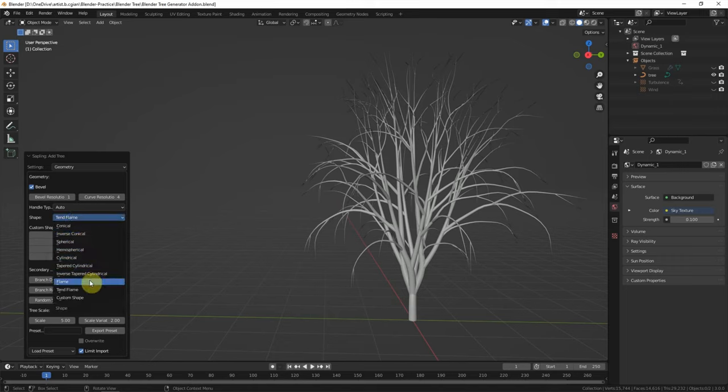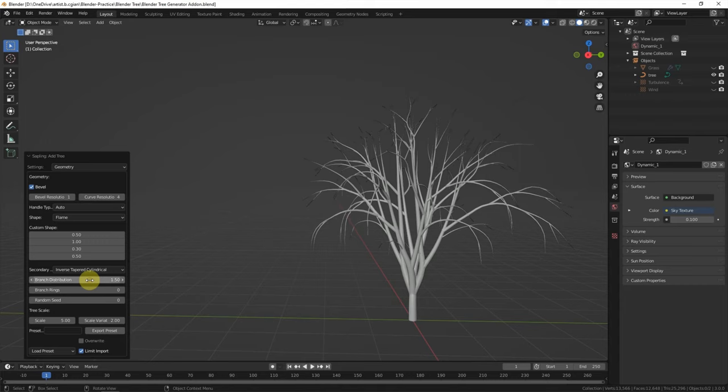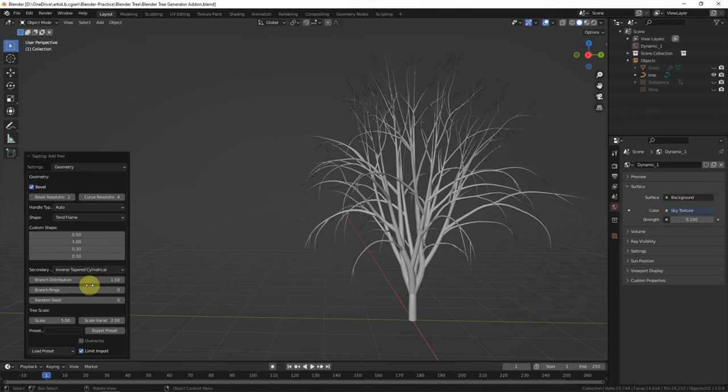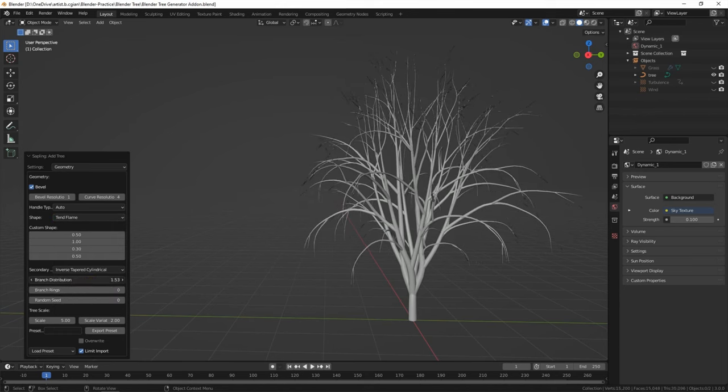Switch to brand to get another shape of the tree. We can use fan palm. Also, we can change the brand distribution here.